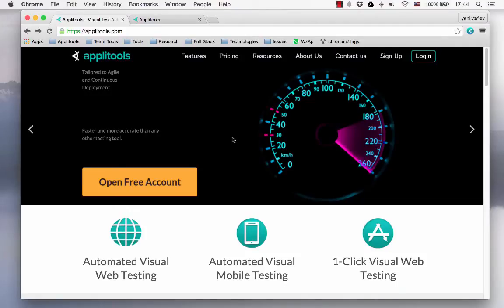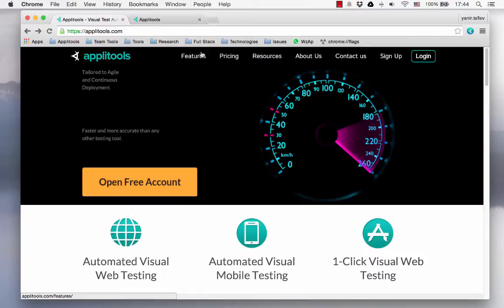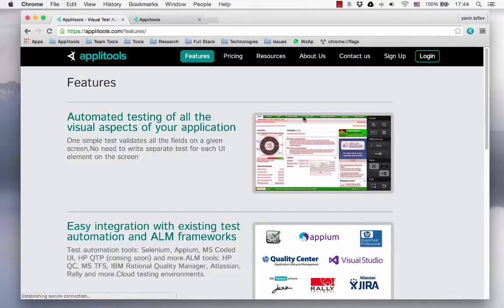Hi, in this video I'm going to show you how Applitools Eyes Express is working. I'll demonstrate it on the Applitools website on the features web page.